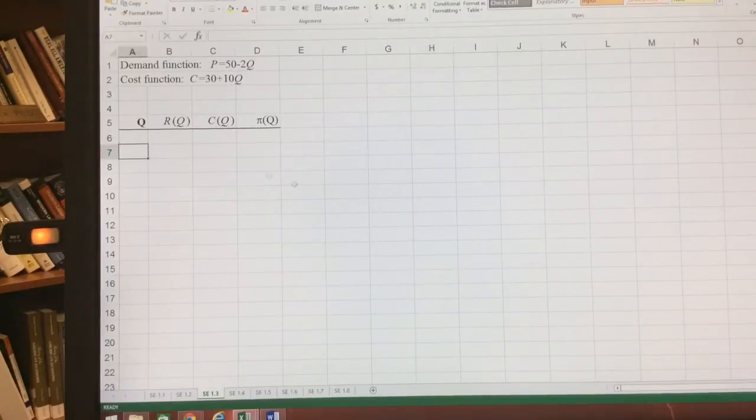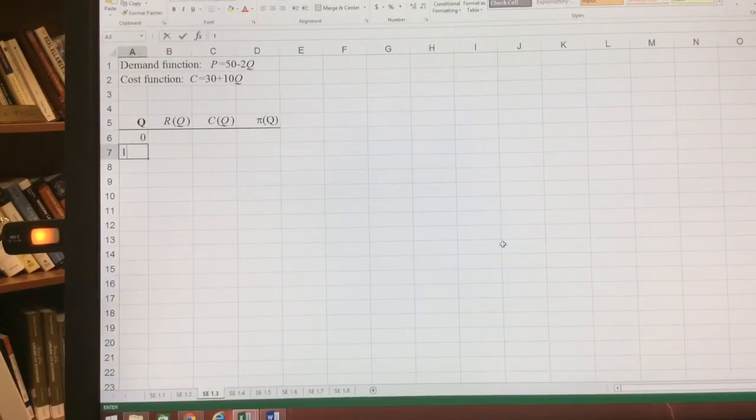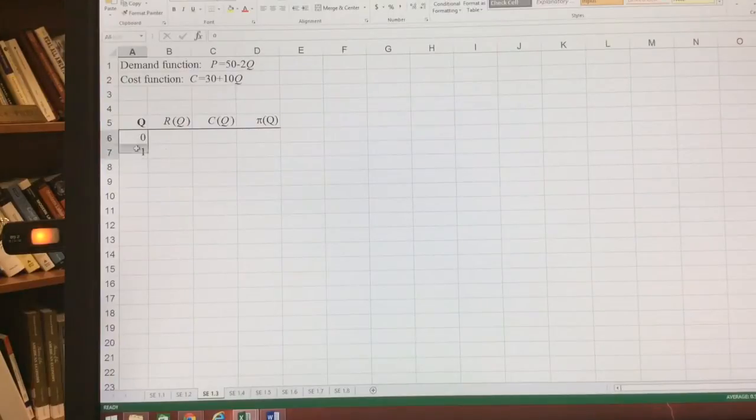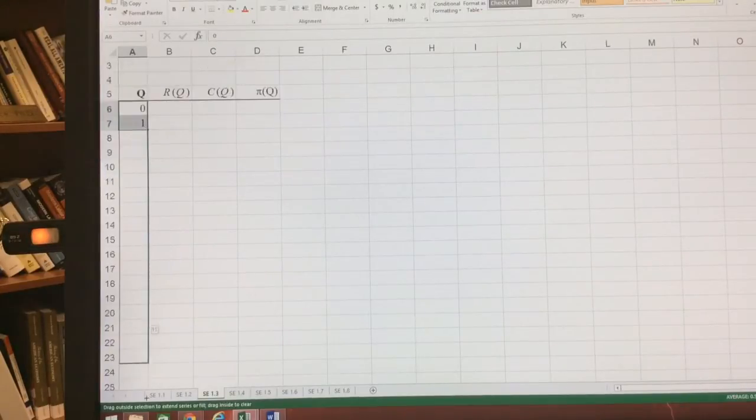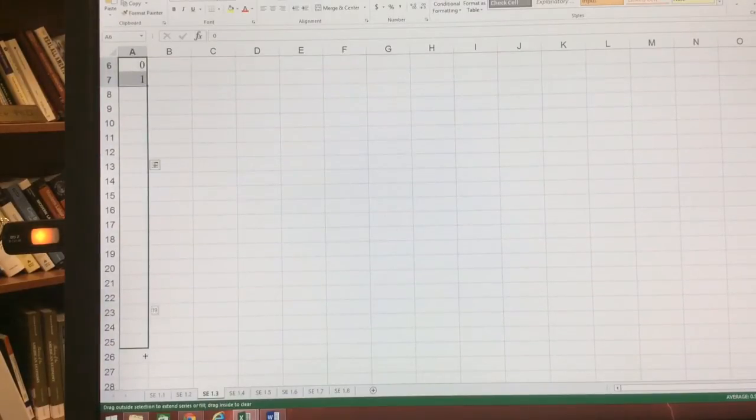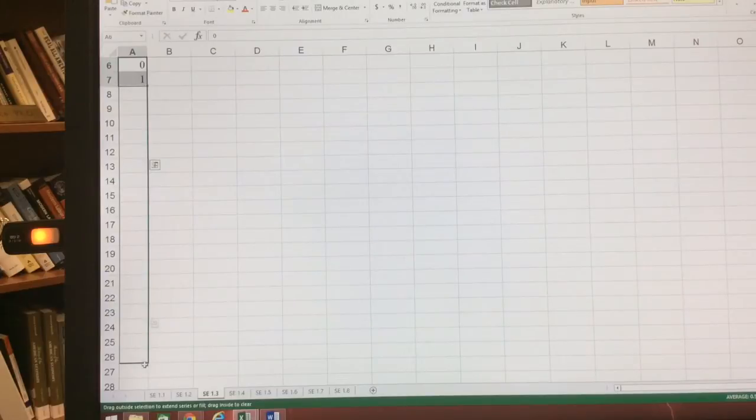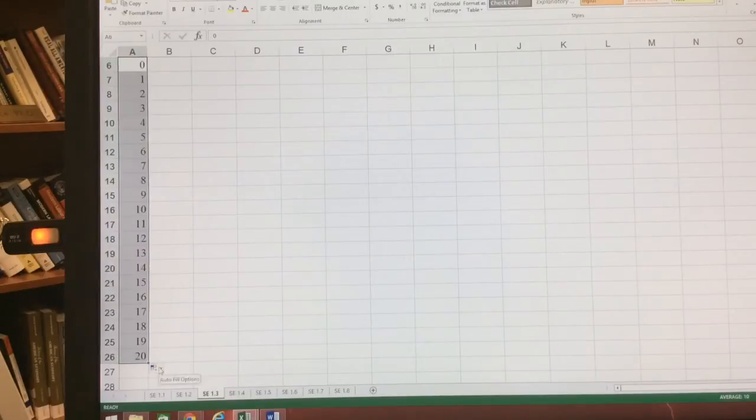So the first thing, we're going to start with Q. Let's let Q go from 0 to 1. We're going to have that run all the way from 0 to 2. We're going to slide it down. I'm going to have it go to 20, just because it seems like a good number.